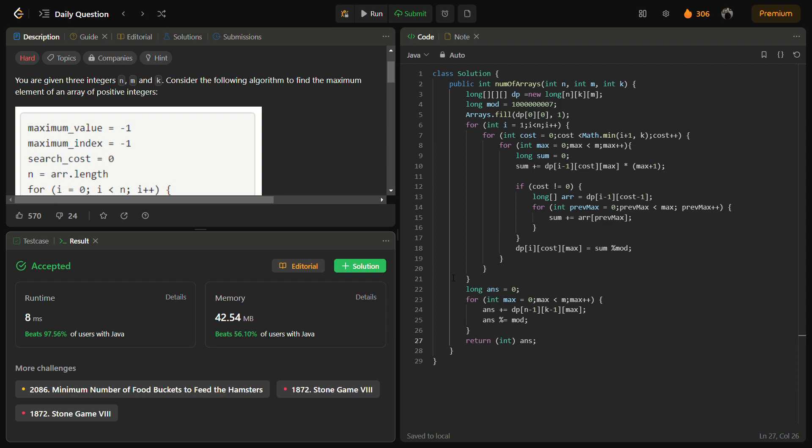Now talking about the time complexity, initially we are initializing the DP, which may take cost and time because it depends on n, m, and k. The triple nested loops iterate through each slot in DP with a maximum of n iterations for the outer loop, k iterations for the middle loop, and m iterations for the innermost loop. Within the innermost loop, basic arithmetic operations are performed which take constant time. So the overall time complexity of this solution is O(n * k * m).